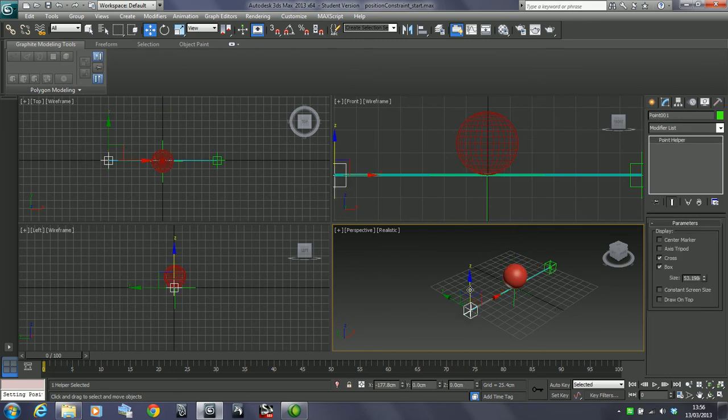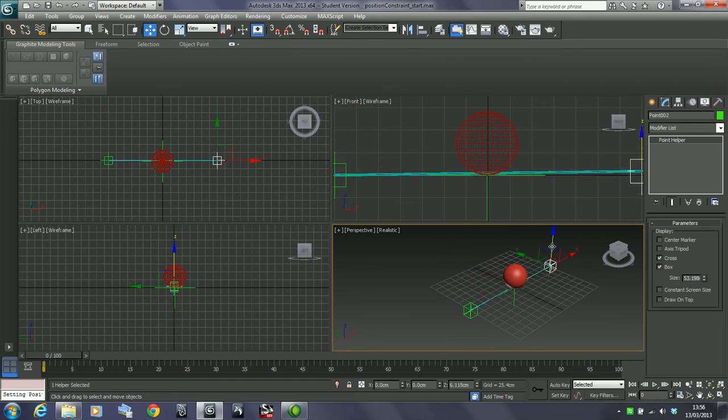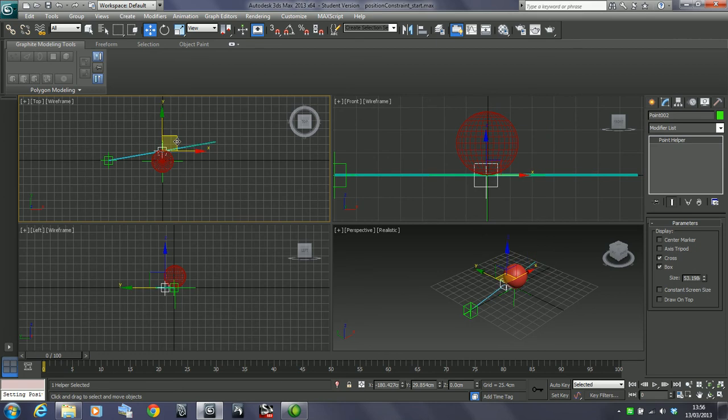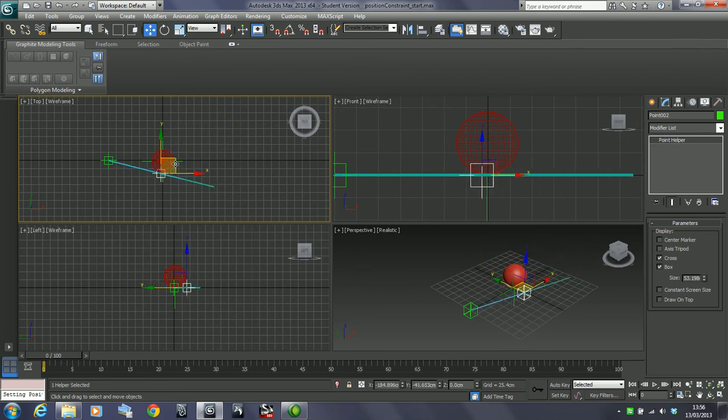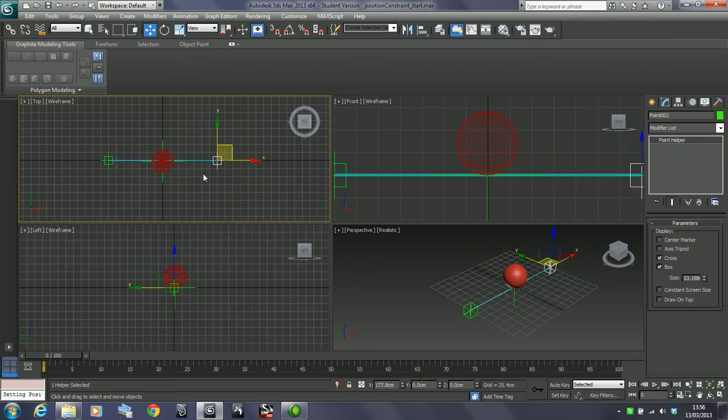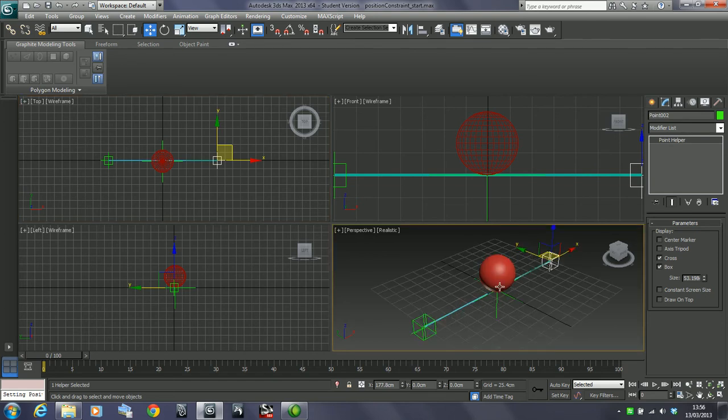Right now I'm able to move these two objects up and down, around, and I can change this little tightrope essentially. I can position that wherever I want. What I want to do is have this ball stay on the tightrope and always in the middle of these two objects.